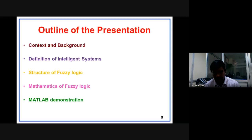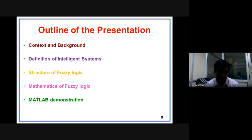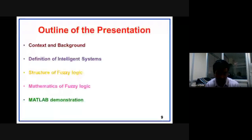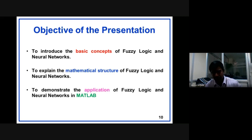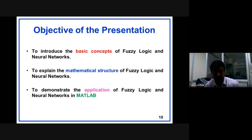With this background, I will get into today's presentation. I started with context and background, then I will cover the definition of intelligent systems, followed by the structure of fuzzy logic and how it helps develop intelligent systems, the mathematics behind it, and finally I will conclude this session with a MATLAB demonstration. MATLAB is a versatile software used by researchers and academicians where we can develop these algorithms, simulate, and develop intelligent systems. The objective is to introduce the basic concepts of these two tools and their mathematical structures, and to demonstrate them in MATLAB.